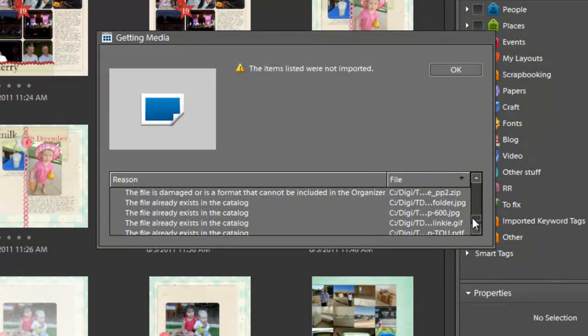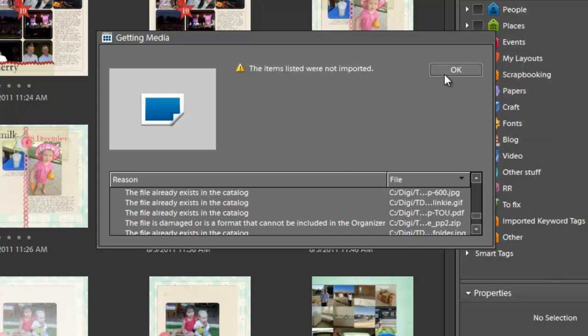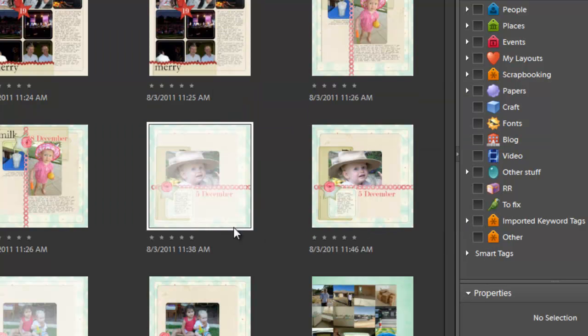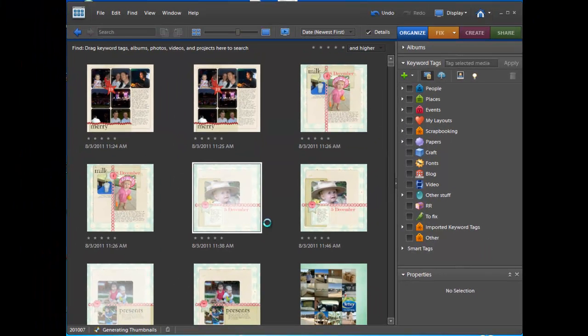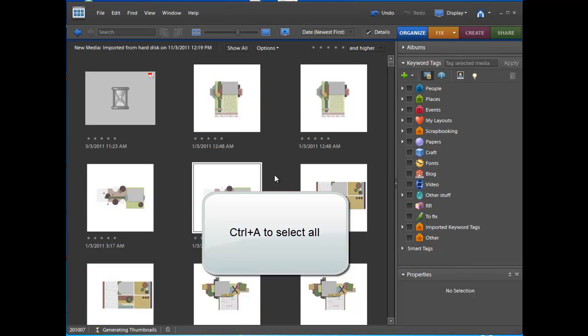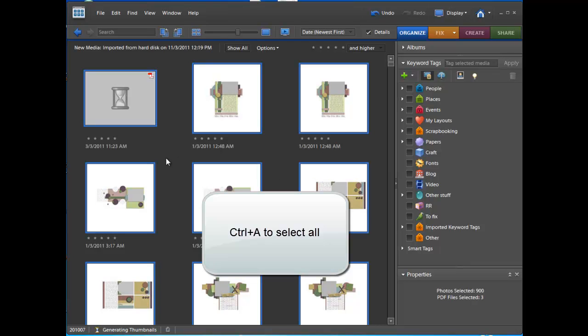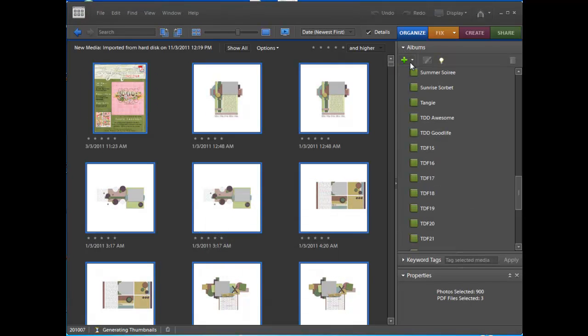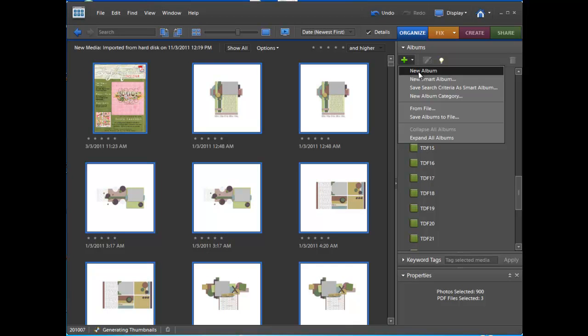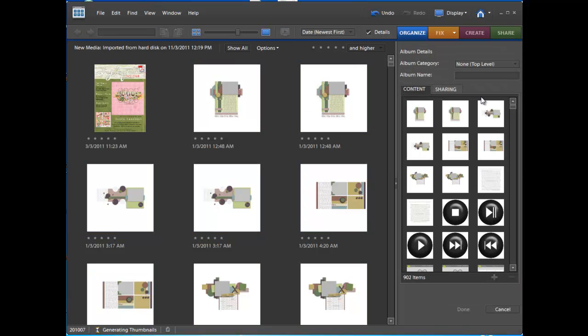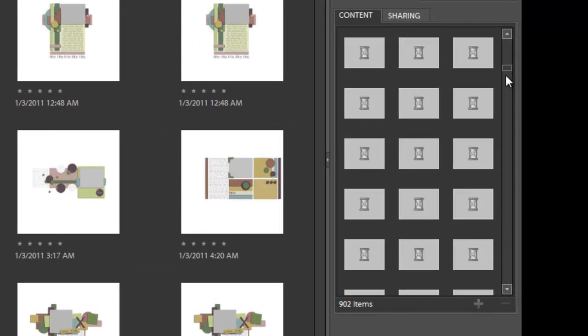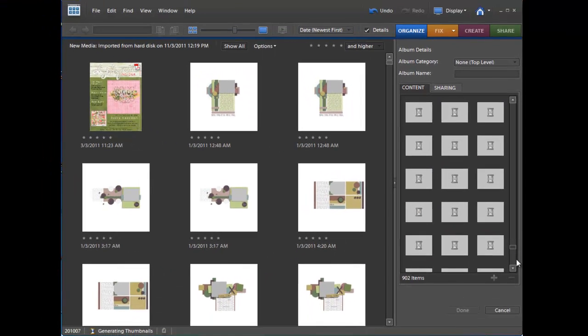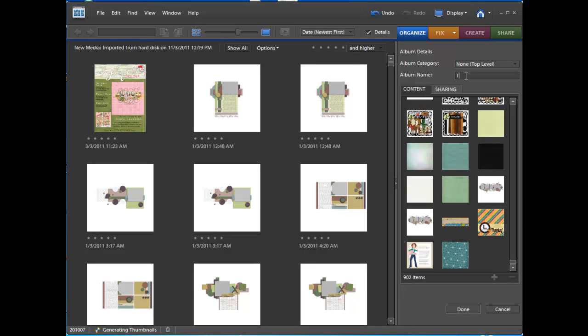Now it says that the following items were imported, there is all your zip files and a few files that were already in the catalogue. Now it will just load up and I do Select All Albums, then I do New Album and everything else I had selected is automatically loaded up into this new album so I am calling it the Digi Files 28. Done.